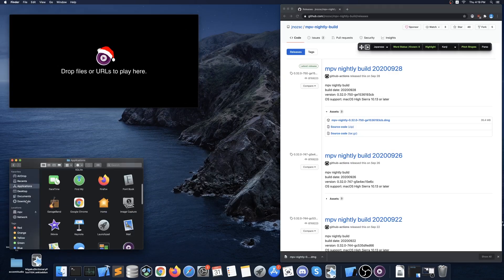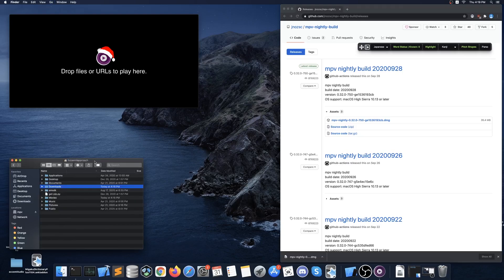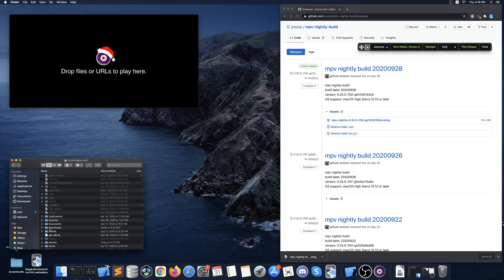The last thing you want to do is navigate to your downloads folder and at the same time press command and the up arrow key. This will take you up one directory to your users directory. Then you want to press command shift period to display all hidden folders. Once you can see all the folders find and navigate to the folder called .mpv.